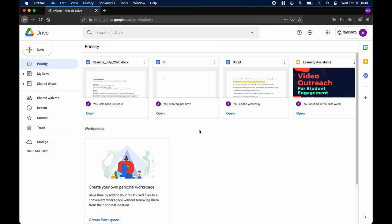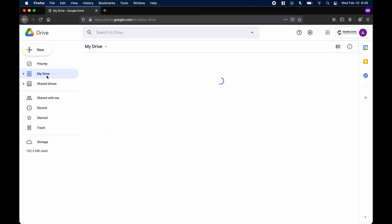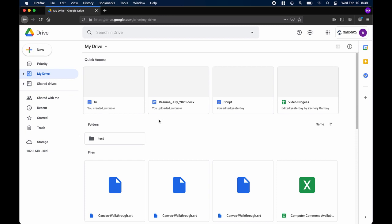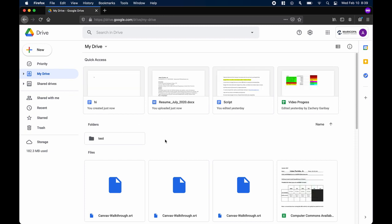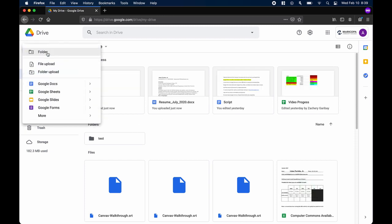The main page is called My Drive. Let's go over the basic functions of Google Drive. On the left side, locate the new button and view the extra options given to you.